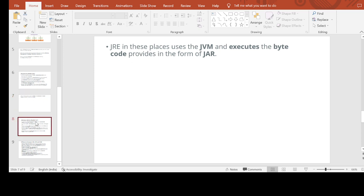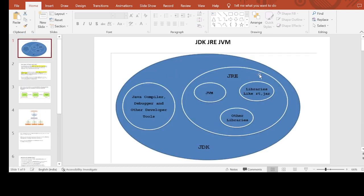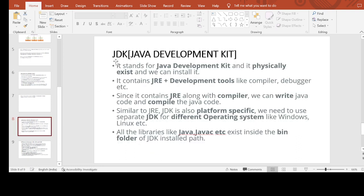Now let's move to JDK. JDK stands for Java Development Kit. It physically exists and we can install it. It consists of JRE plus development tools like a compiler and debugger, as was clear from the diagram. Since it contains JRE along with a compiler, we can both write and compile Java code.